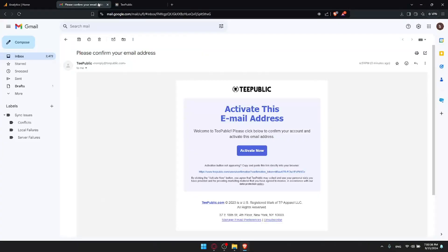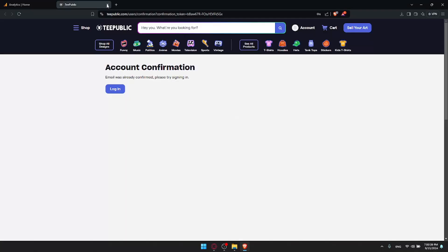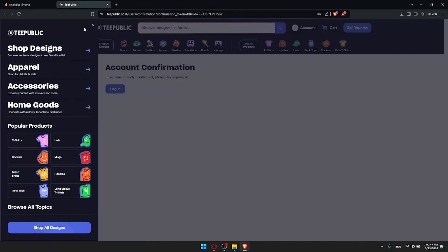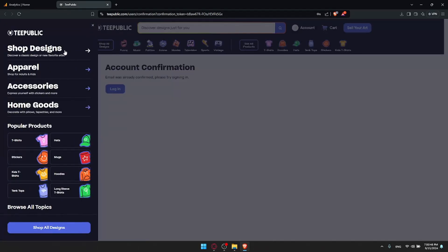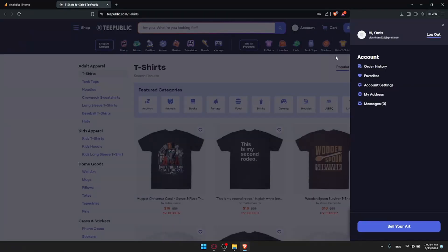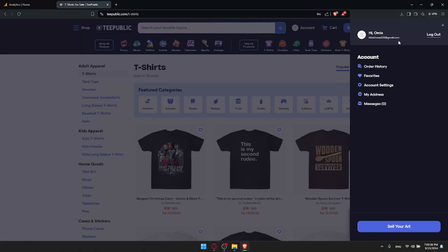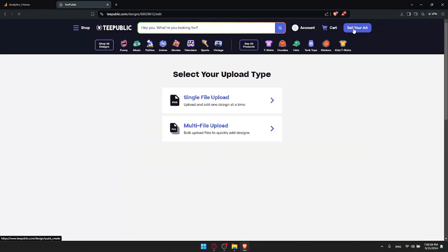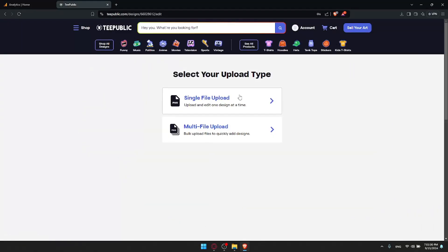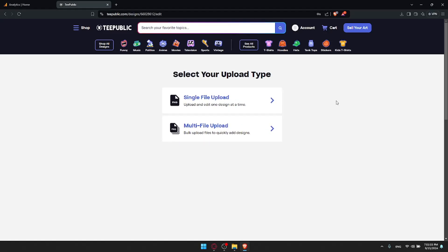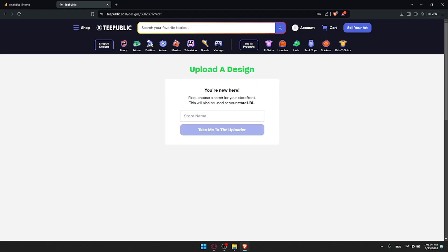We want now to connect your Google Analytics with your TeePublic. If you go to your shop, you'll be able to see your shops. You'll be able to shop all the designs. You can see your account and everything about that. If you go and click on sell your art, you'll be able to do single file upload or multi file upload if you want to upload your designs first. This is what you'll need to do first.